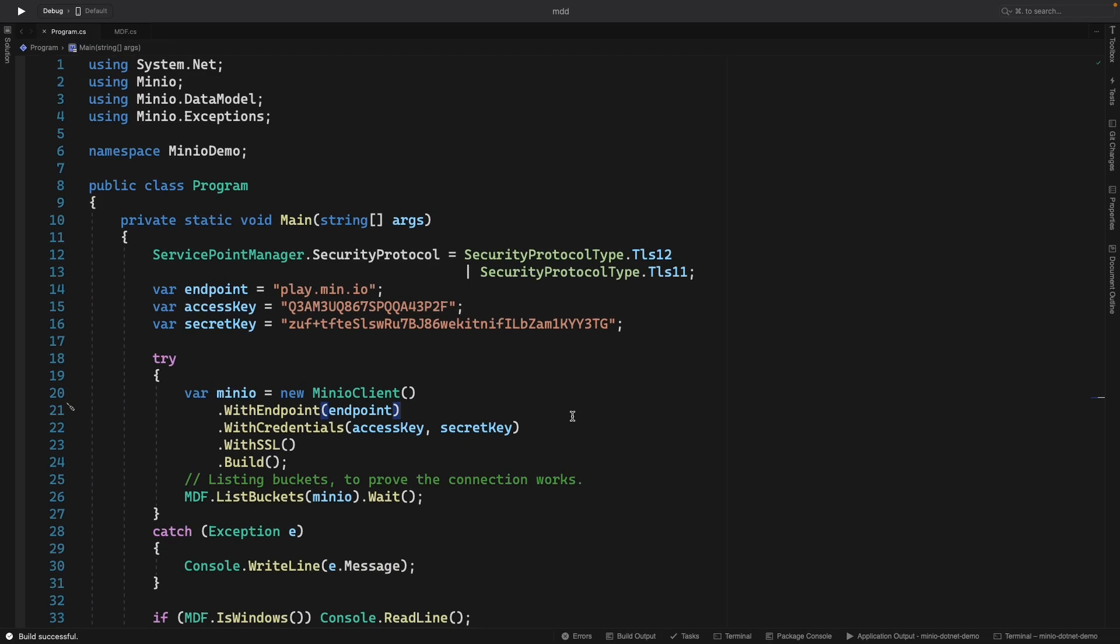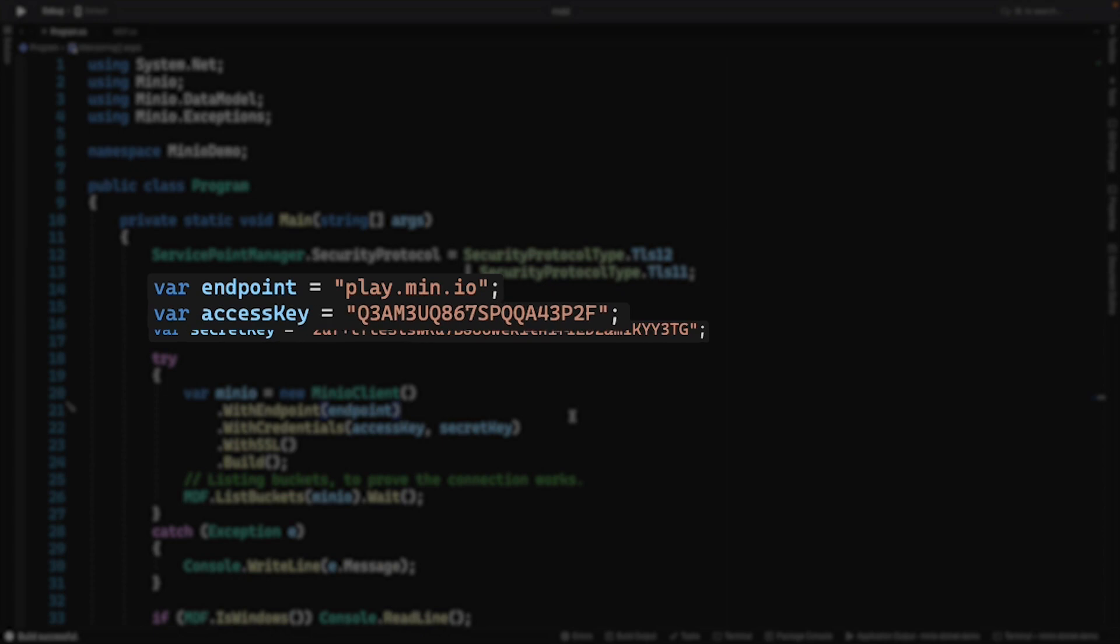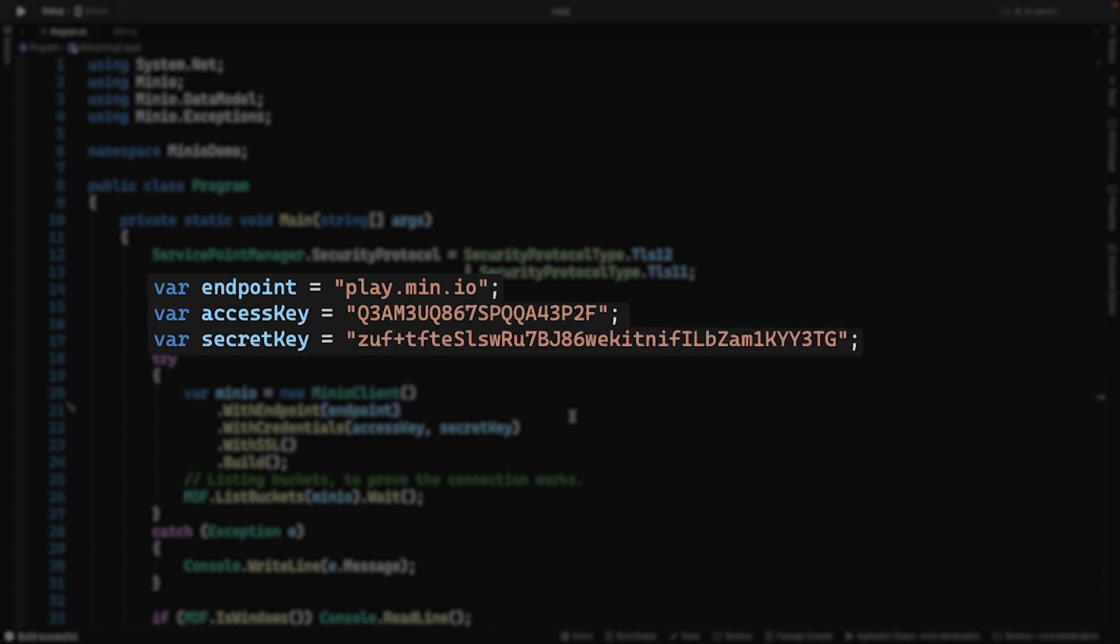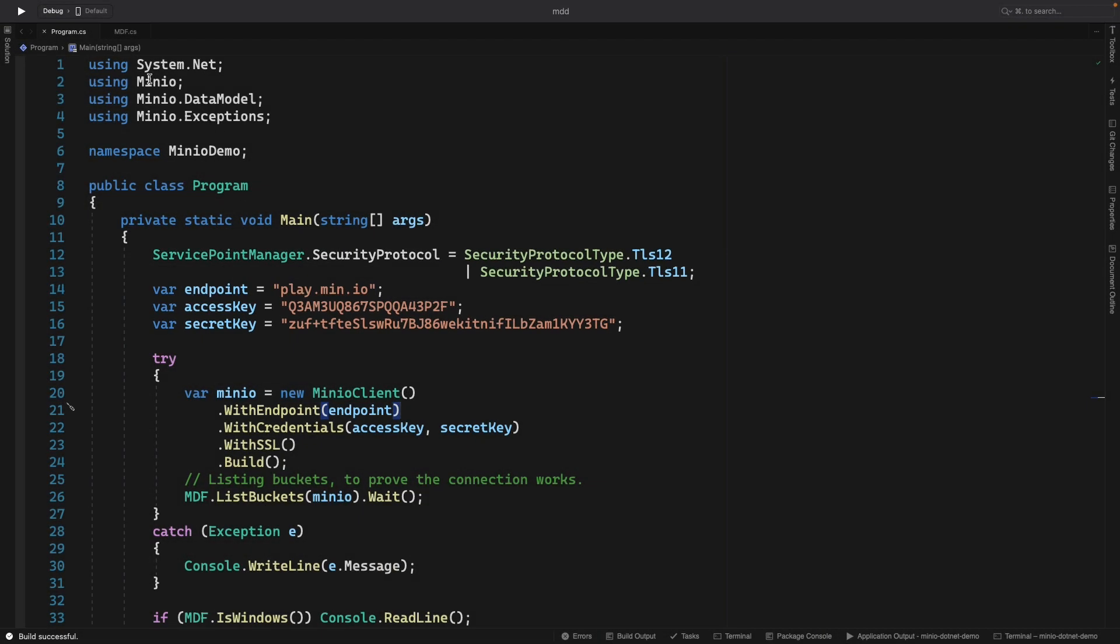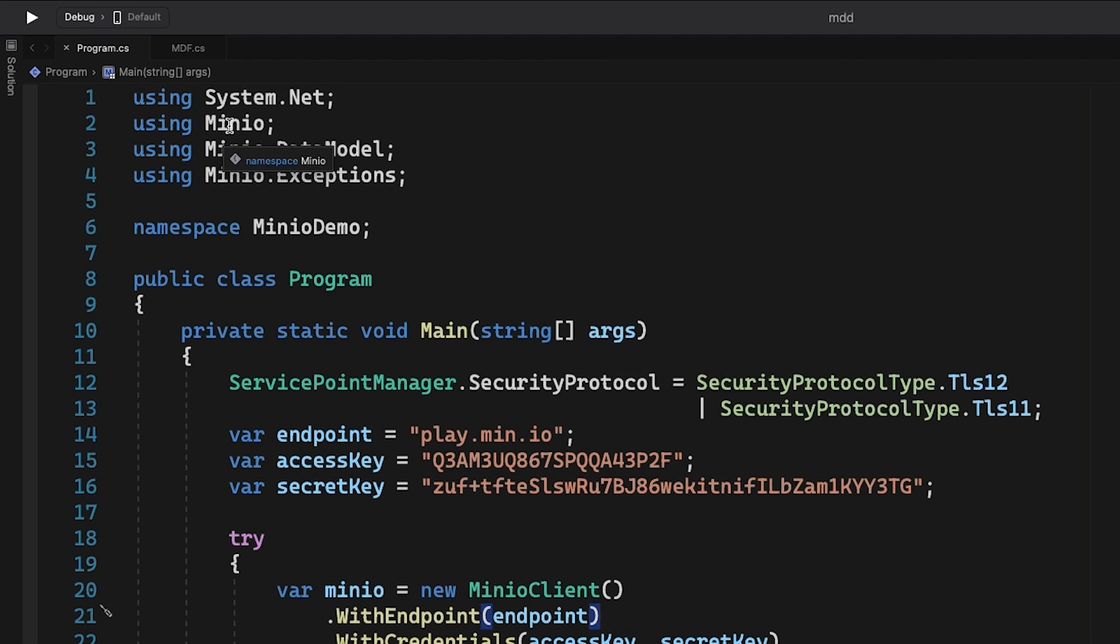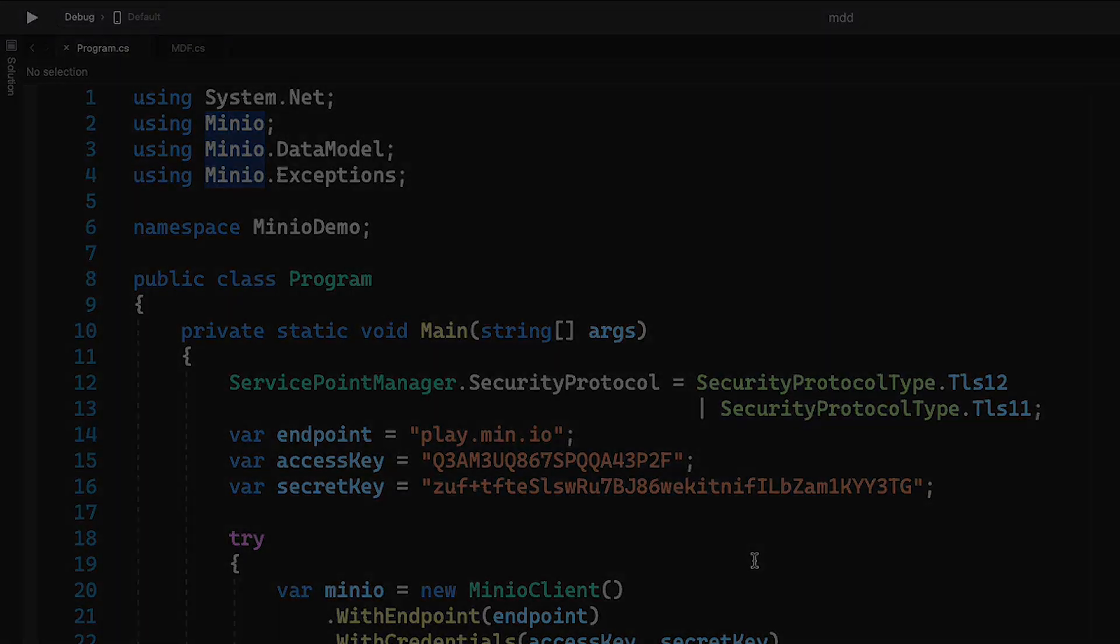Now things to keep in mind. Again, you need your endpoint, access key, secret key. If you're using SSL, you need to set up the security protocols that are supported. And you're going to have to import this MinIO package and make sure that you have it through NuGet.